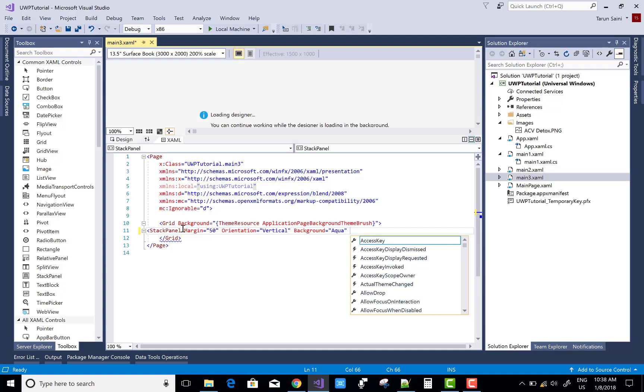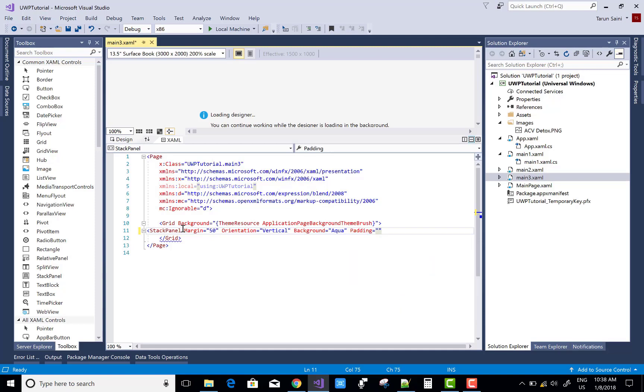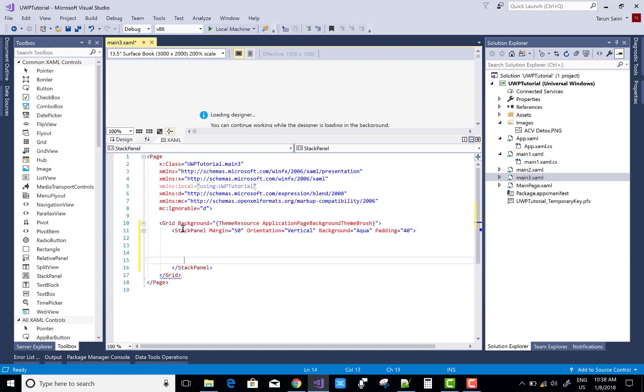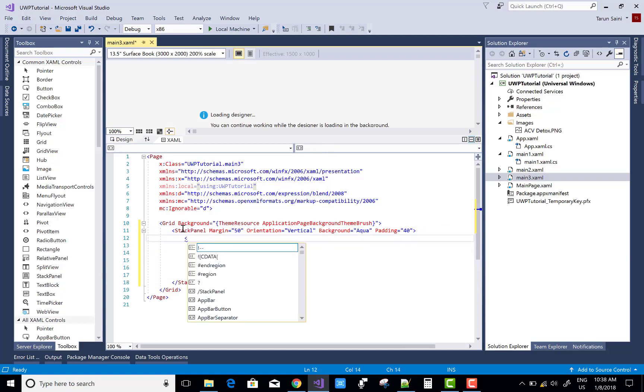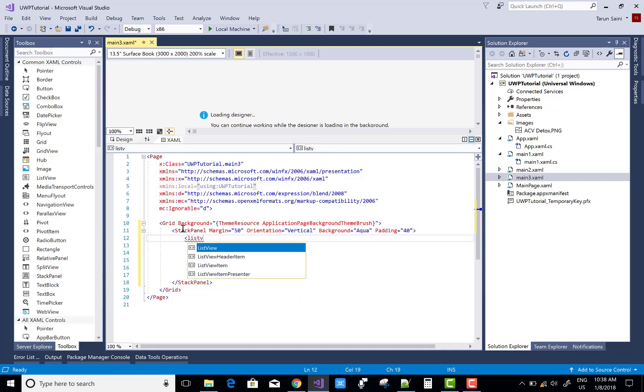As usual, first of all add StackPanel and after that you can add the ListView.